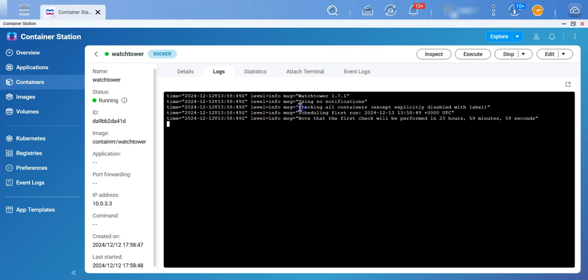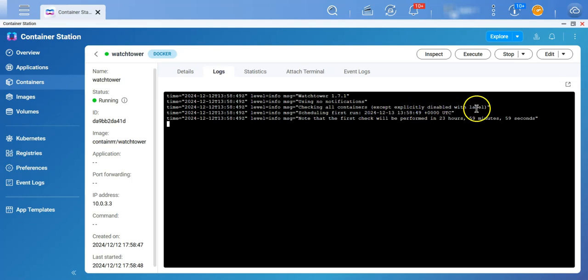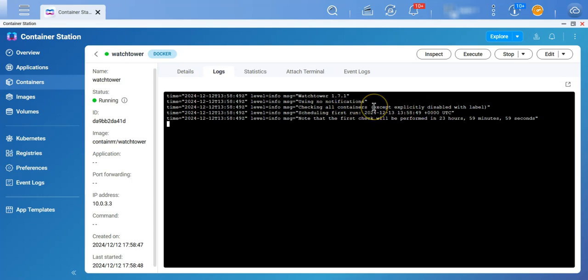There are no errors. It says checking all containers. All the running containers are being checked, except those which we have explicitly disabled with the label. So, there is a label. If you put that label to any container, then watchtower will leave that container out, and will not update that container.